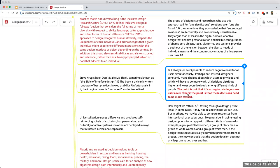This point is really the concession of the book. The point is not that it's wrong to privilege some users over others. The point is that these decisions need to be made explicit.